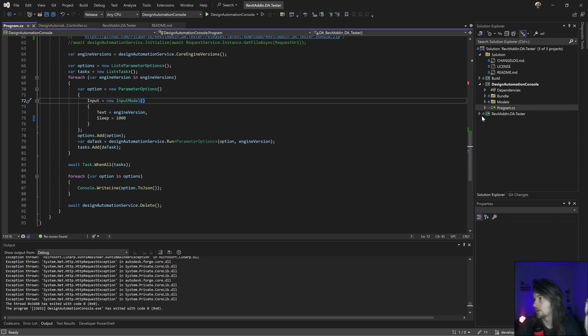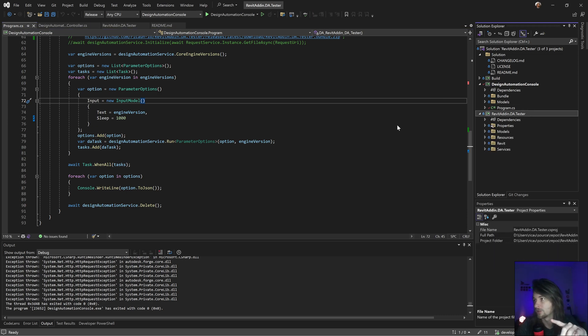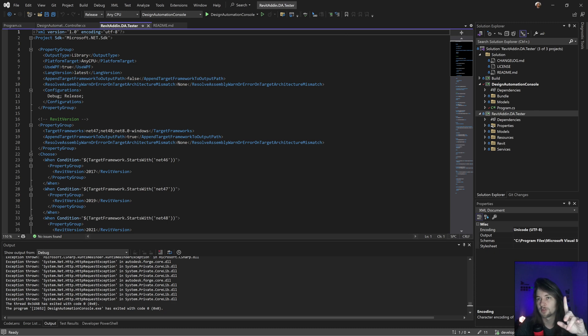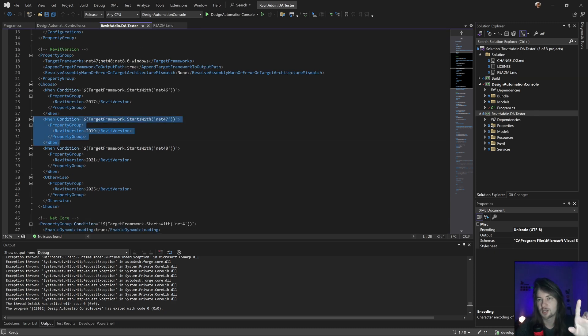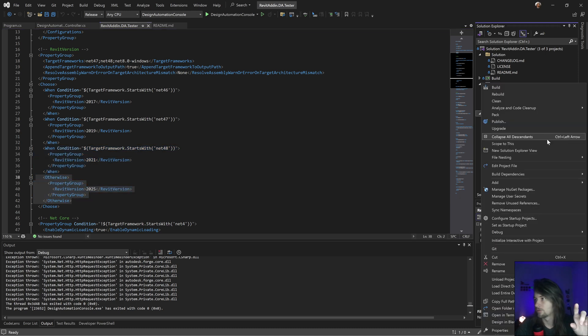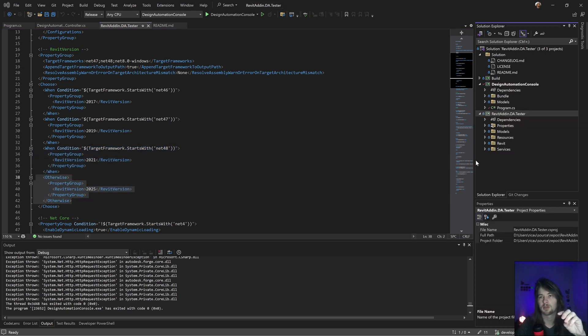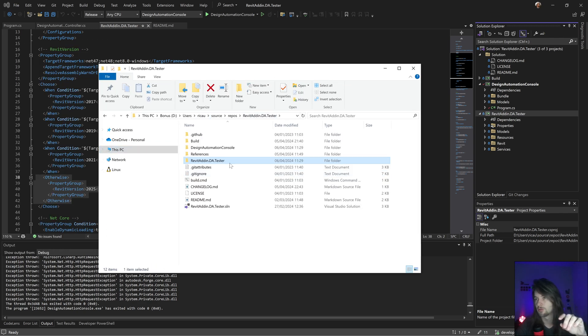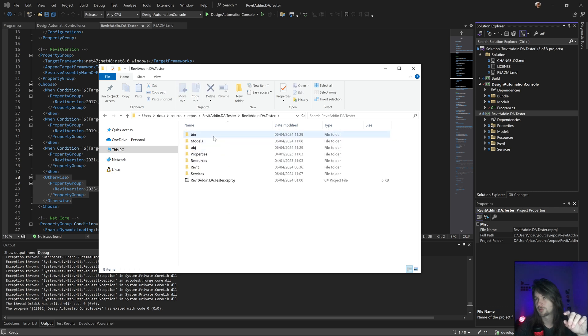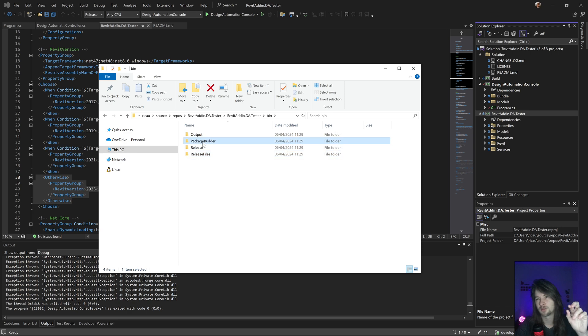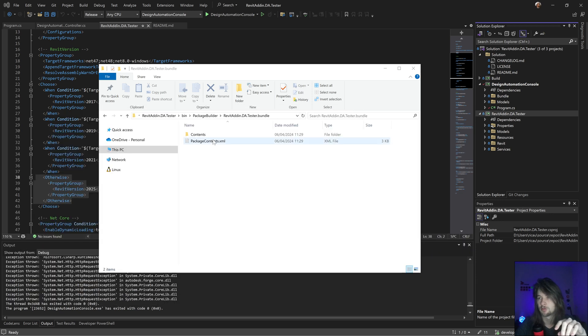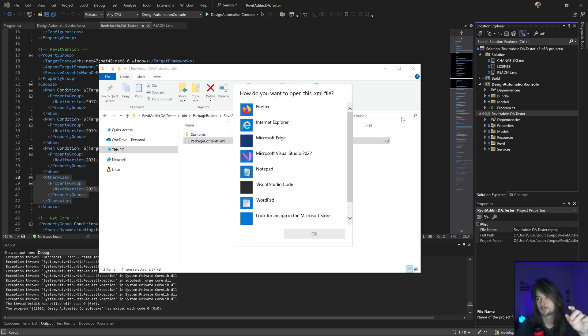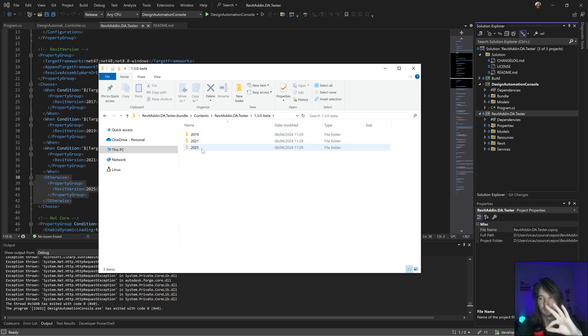I'm creating for the version, basically the version 19, 21, and 25. So if I go in my project and go in here, the bin, the release, the package builder, this one, here's my bundle. If I go in the contents, to go in the contents first, I have the version and I have these three versions.